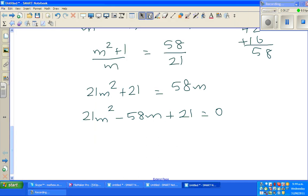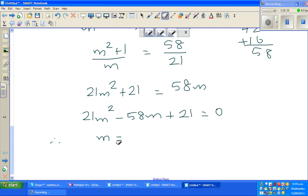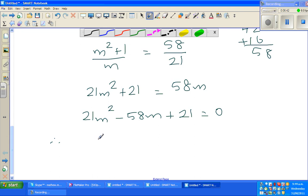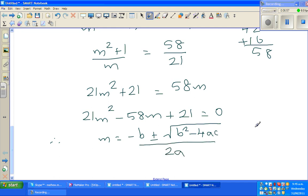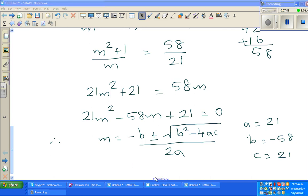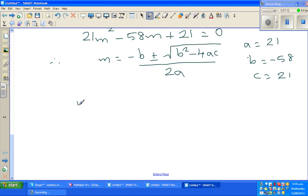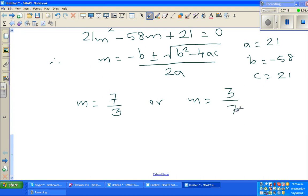You can also use the quadratic formula: m equals minus b plus or minus square root of b squared minus 4ac, all over 2a. Here a is 21, b is minus 58, and c is 21. Applying that gives the same two answers: m is 7 thirds or m is 3 sevenths.